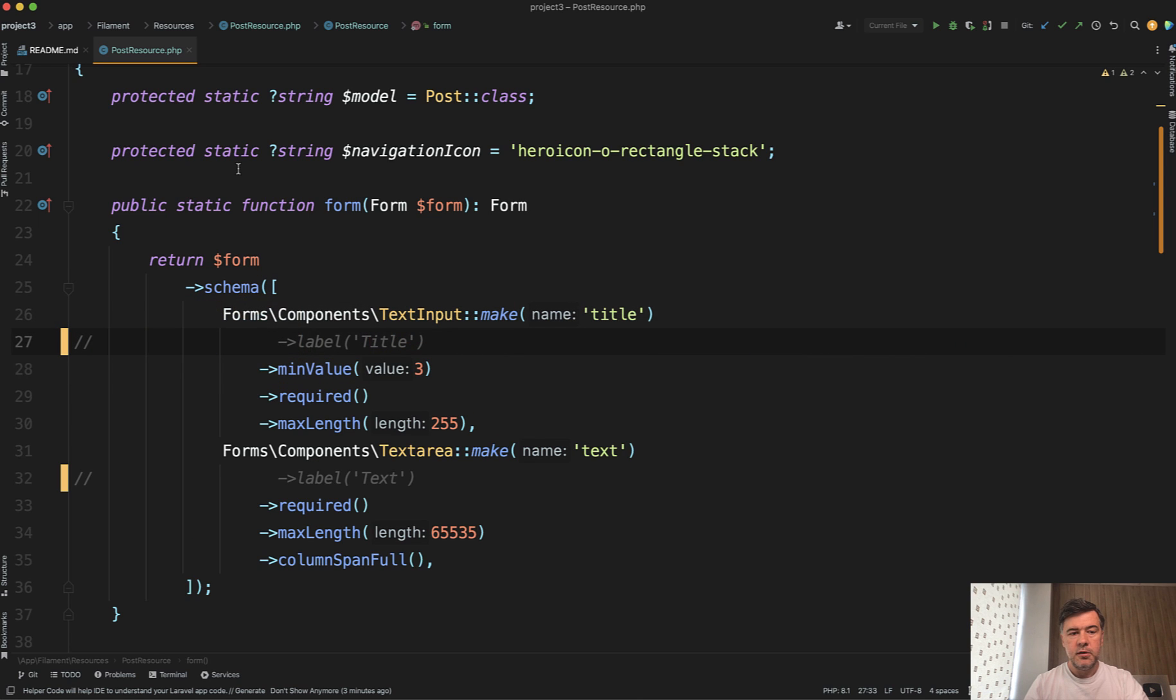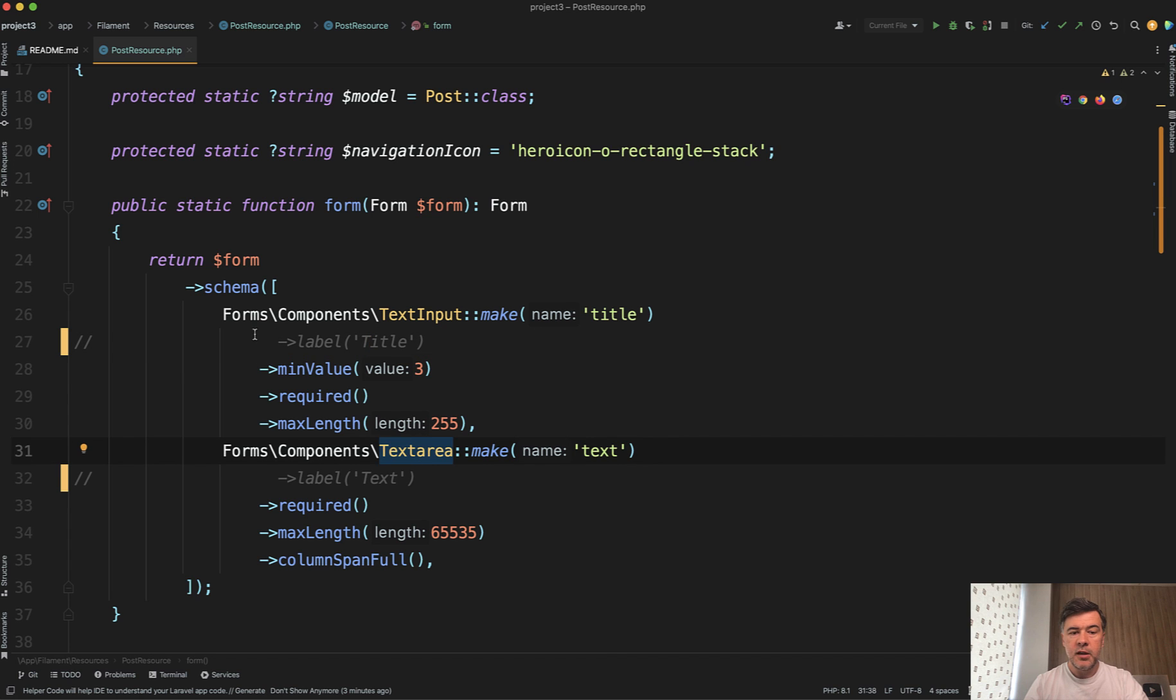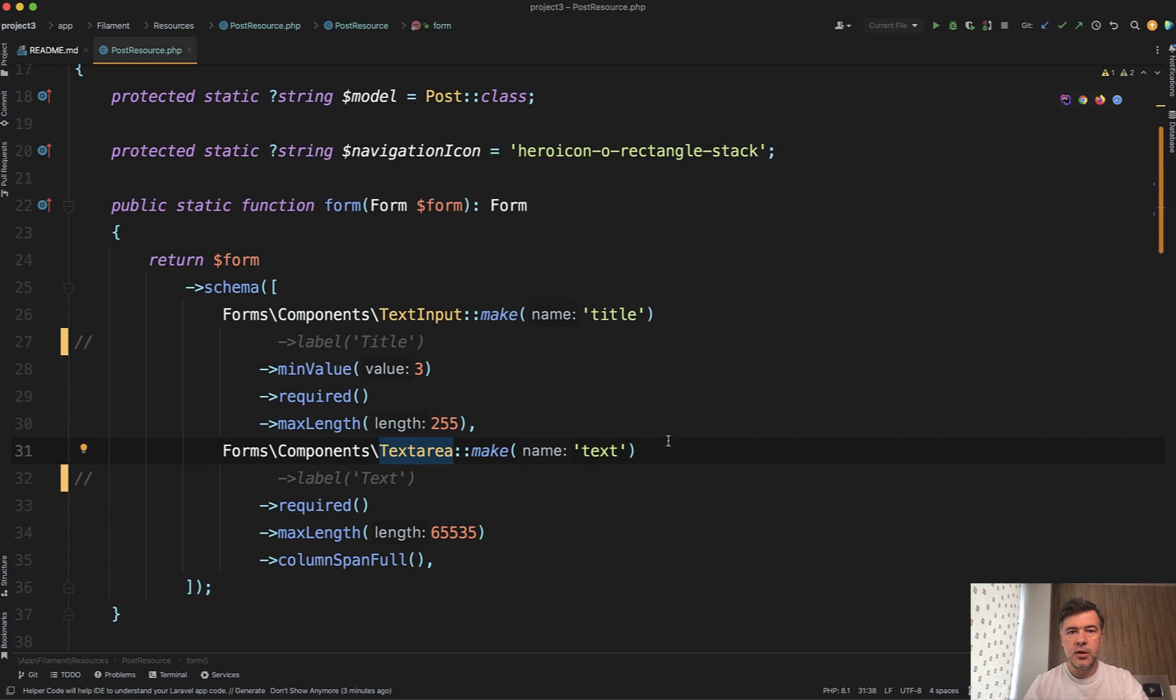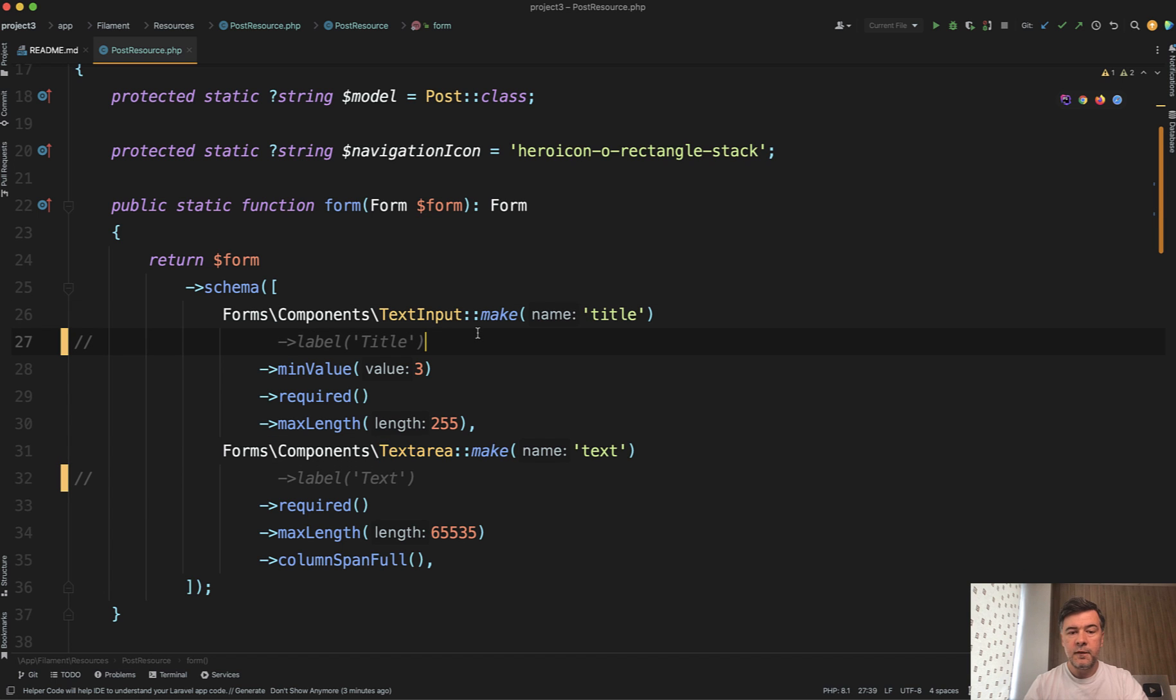So in a typical Filament resource form you would have something like this: text input and text area. And if you don't provide the labels, then Filament will try to auto-guess them for you from the name. And first thing you can do is customize the labels.